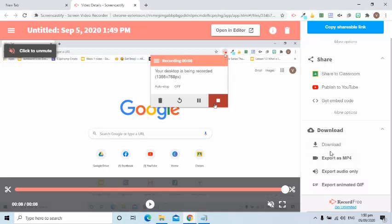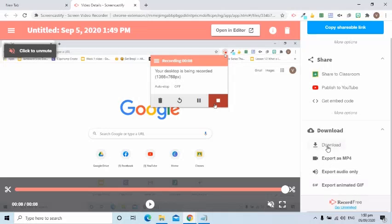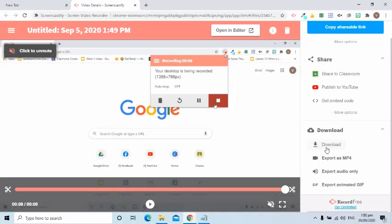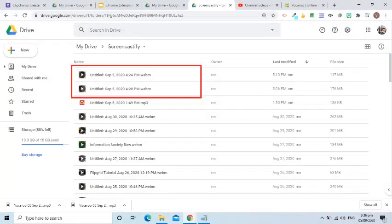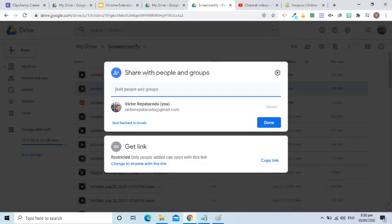You know what? Even if I don't download these, it's fine, because the video and audio are automatically saved to Google Drive. From there, I can get the share link and distribute the link to my teacher friends and students.